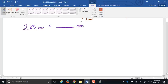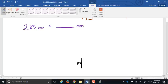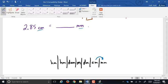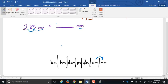In the metric system, conversions use that chart: meters in the middle, then decimeters, centimeters, millimeters on one side, and decameters, hectometers, kilometers on the other. To convert 2.85 centimeters into millimeters, going from centimeters to millimeters is one spot to the right on the chart, so we move the decimal point one spot to the right: 28.5 millimeters.